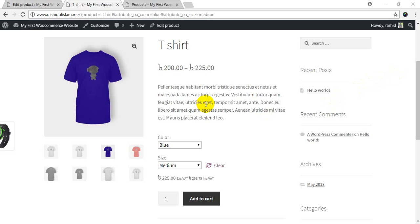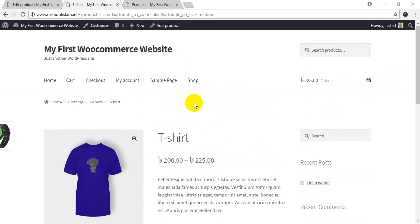Add upsell and cross-sell products. If you want to connect to the product, then you can suggest something related to this product.